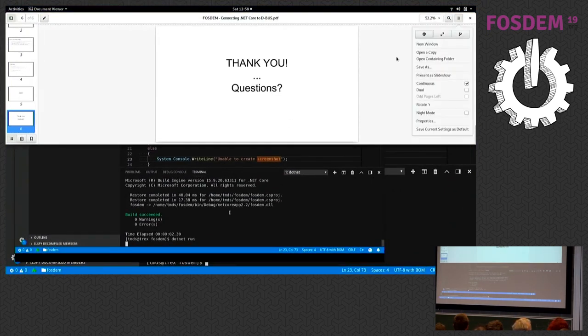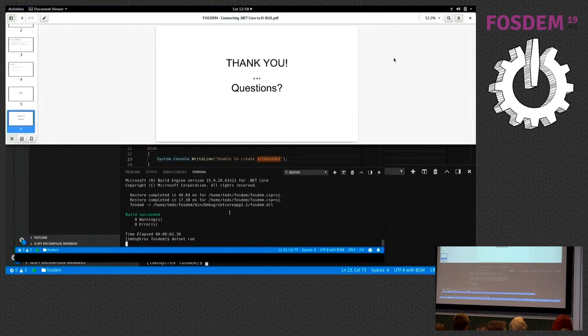We're sort of at the end of the time slot. If you have questions, you can find me after the presentation. Thank you.